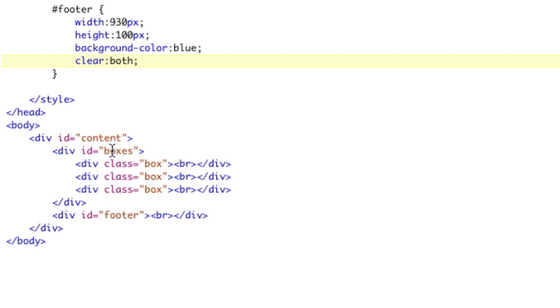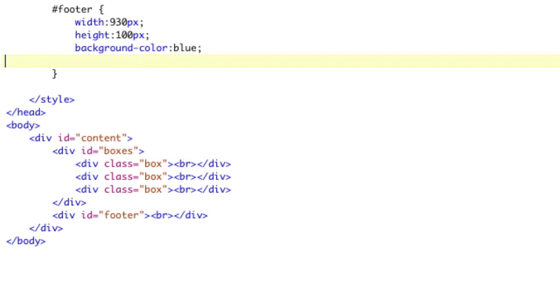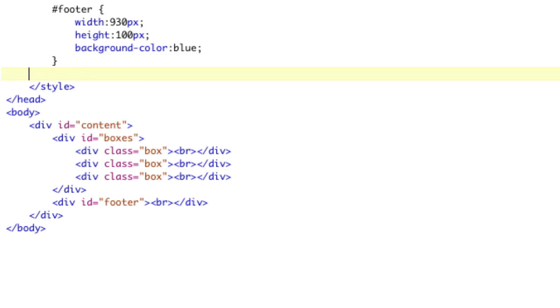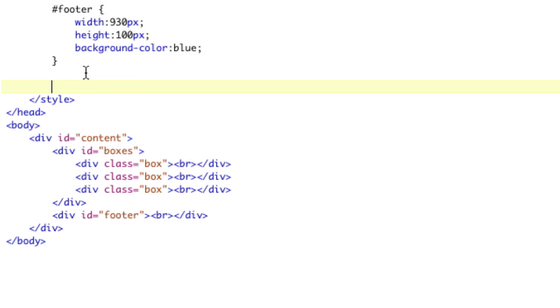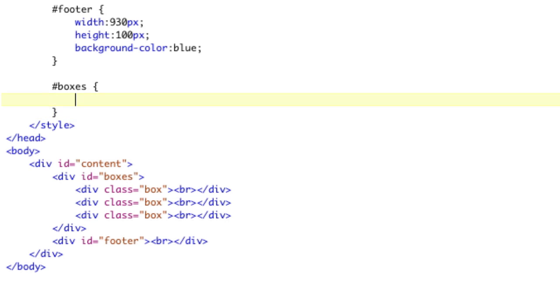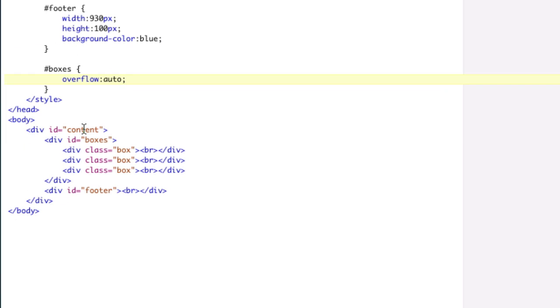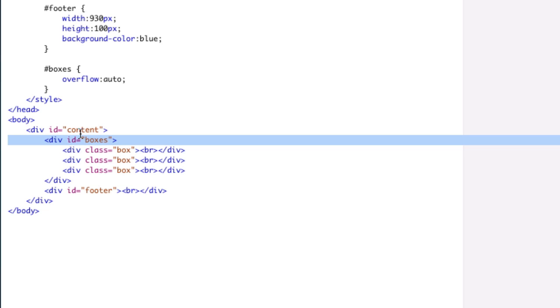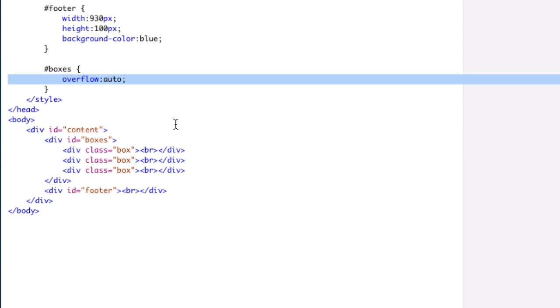And that's just set the overflow to auto on the container. So any element that contains floats, just set it to overflow auto. So we'll say pound boxes and we'll just say overflow auto. And refresh. And there you go. It's still floating down the bottom. Here's our footer. Spacing's correct. And all we had to do was add overflow to the container. And this is going to be a lot easier than finding the element that needs to be cleared. Just clear the container of the floats.